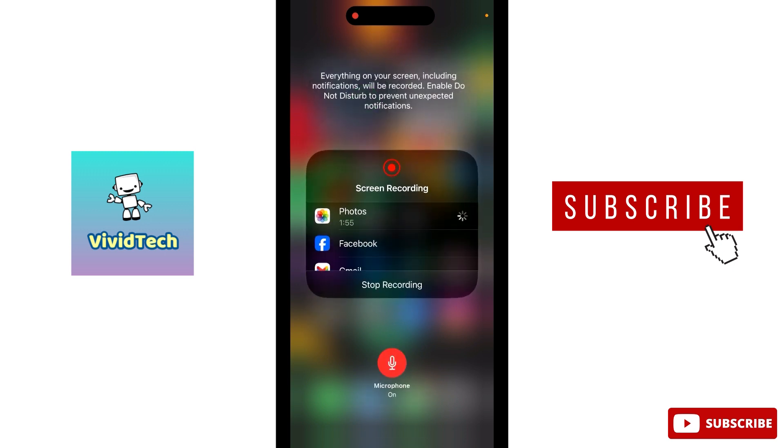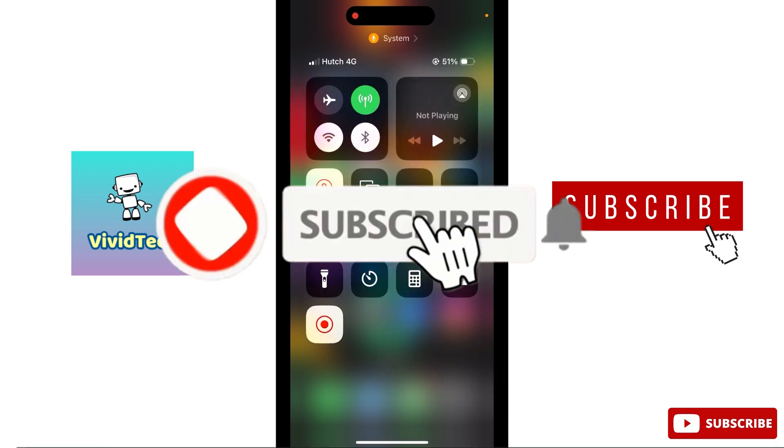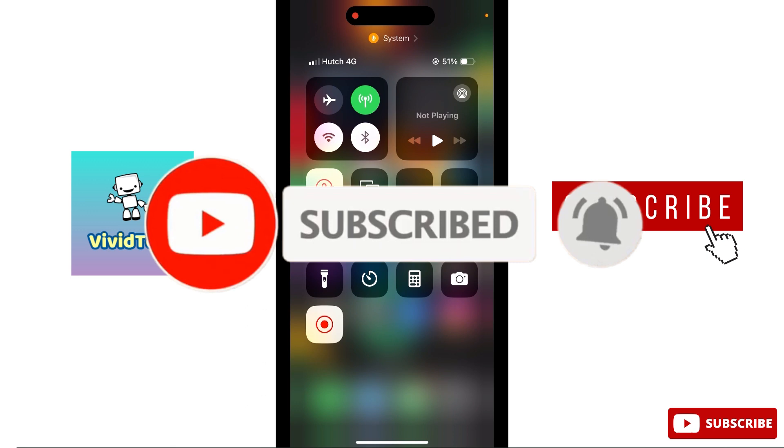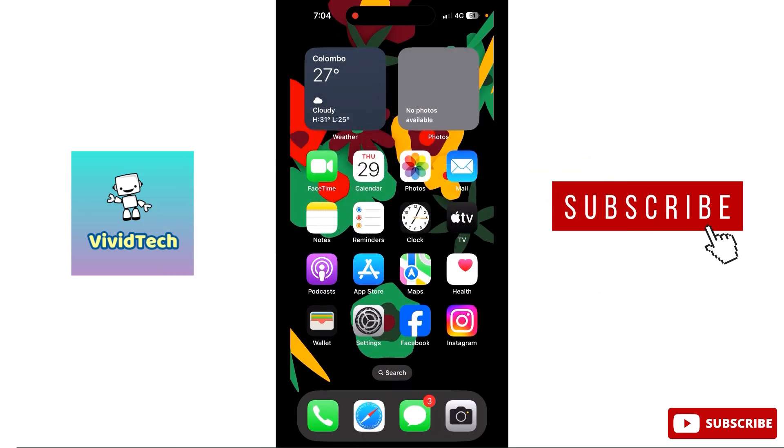Now you can do the iPhone screen recording. Try and see. This video is helpful. If you liked this video, please subscribe to the channel and click the bell button. Thank you.